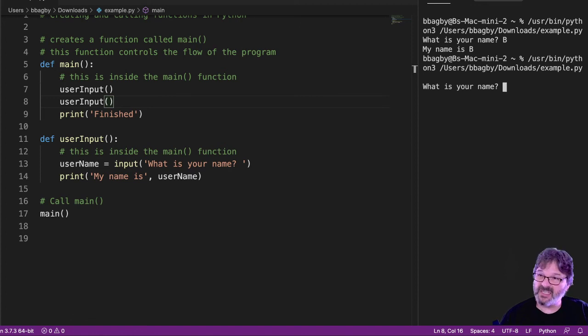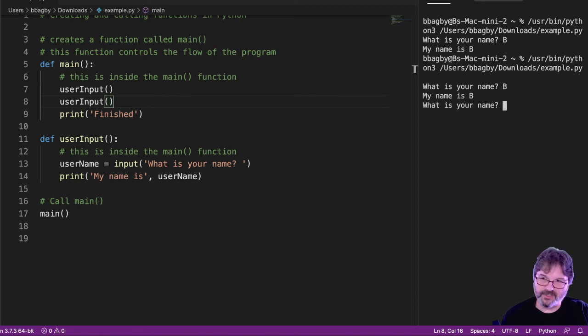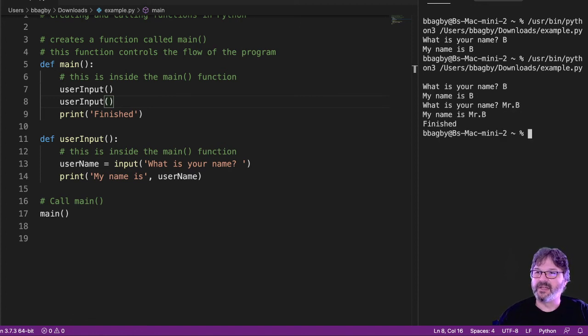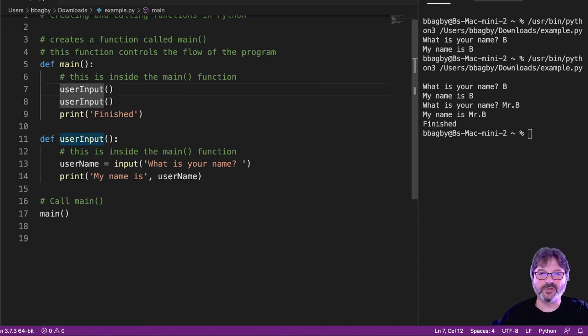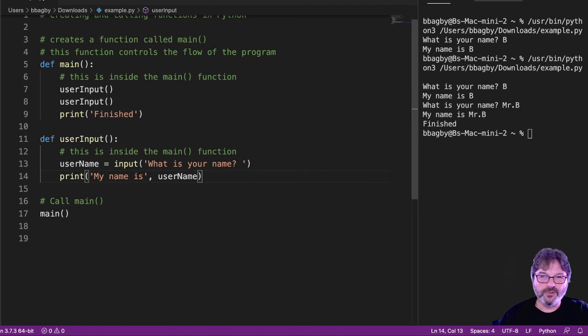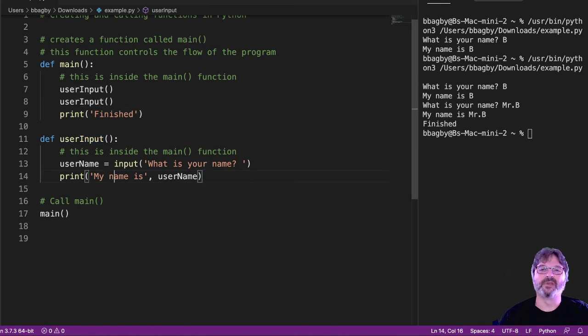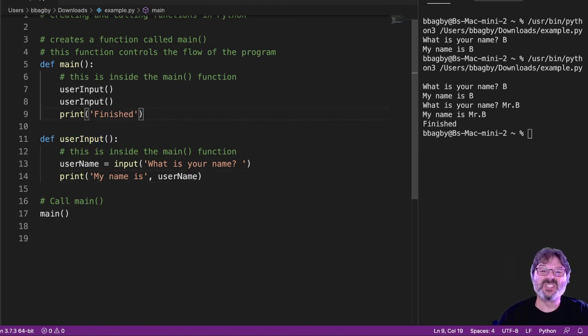My name is B. What's your name? My name is Mr. B. And you can see it ran each of these lines. It called user_input, asked for a name. Called user_input again, asked for a name, and then finished.